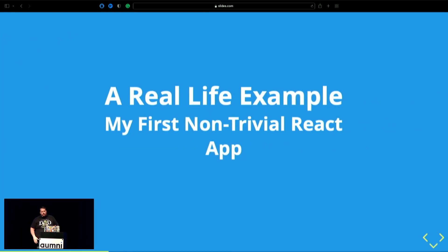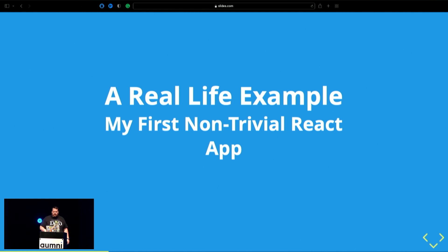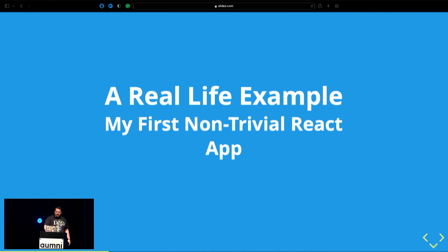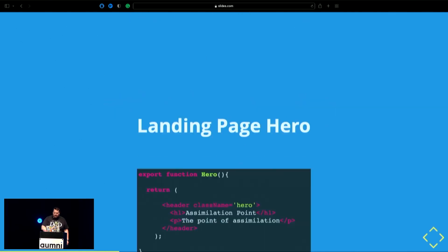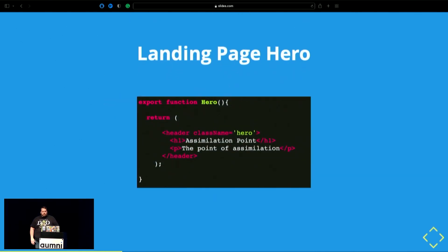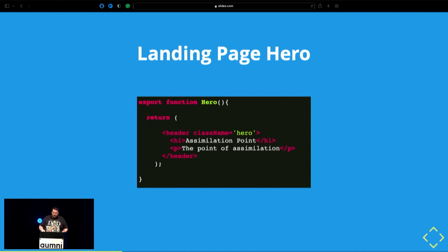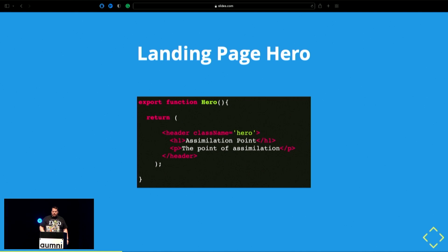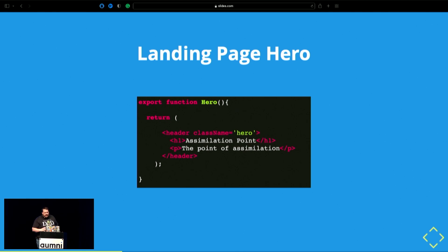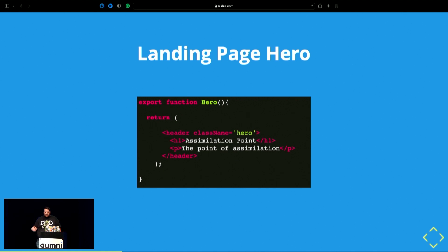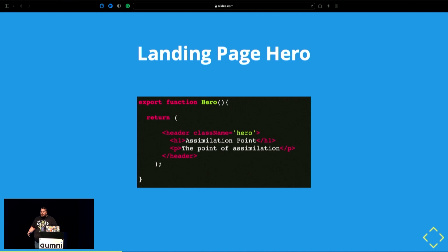Well, I'm going to give you a real life example from my own life. It's my first non-trivial React app I wrote. And I've changed the name to protect the innocent or the guilty, whichever one you want to side with here. But I had to build the first thing I had to do was build a landing page. And so, I started off and I started building a hero component. And apparently, I worked for the Borg. If anyone gets that joke. And it started off similar. I needed a header, had a class name hero, had a title, an h1 heading and a paragraph, a subtitle.